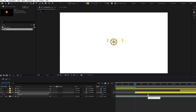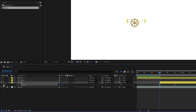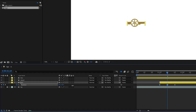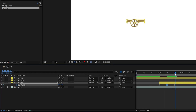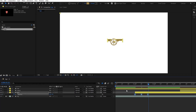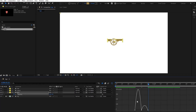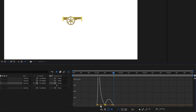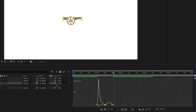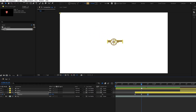Then press P for position properties and we will need three keyframes: starting position, overshoot, and ending position. Adjust the start position to the up and the middle keyframe to down. This will create an overshoot bounce effect. Next press F9 and ease the keyframes.